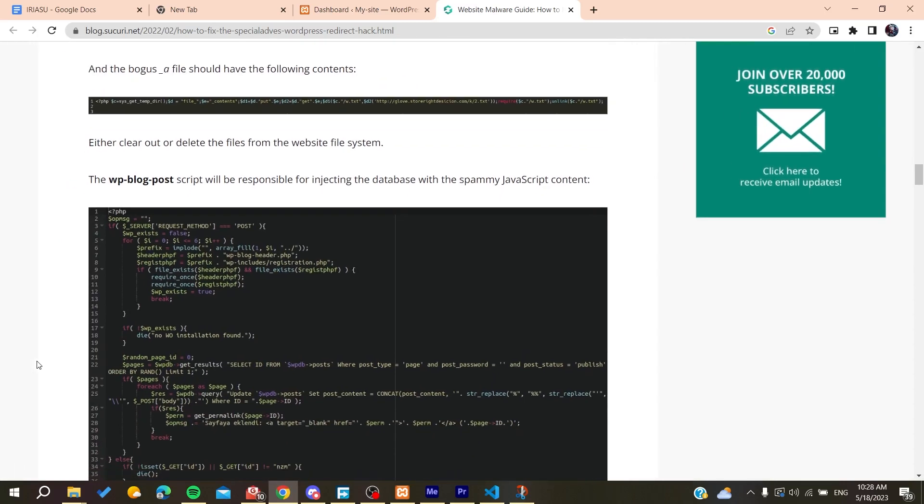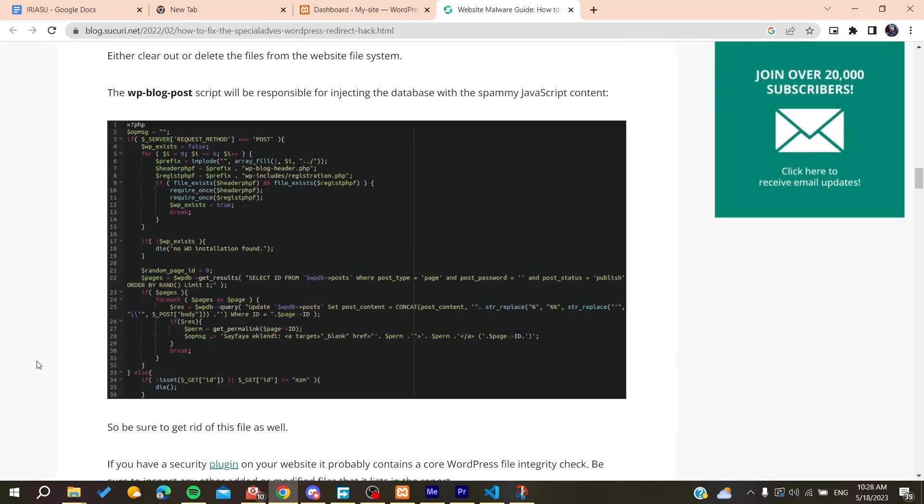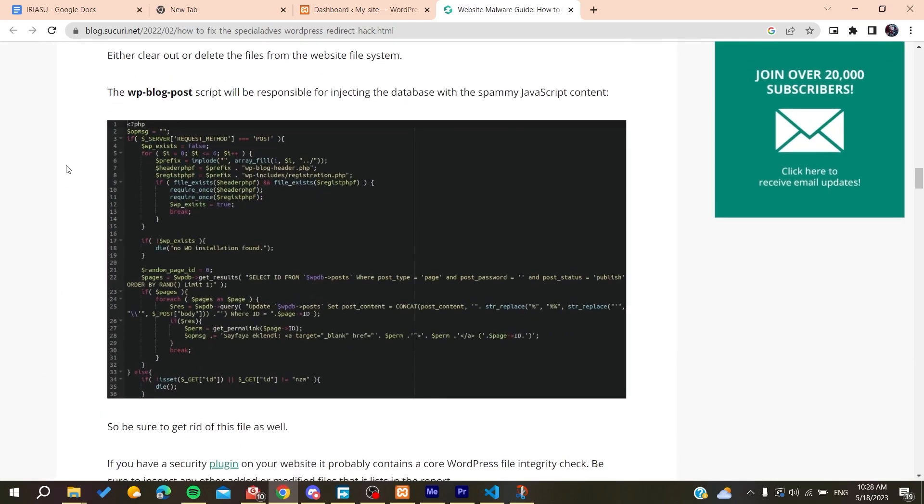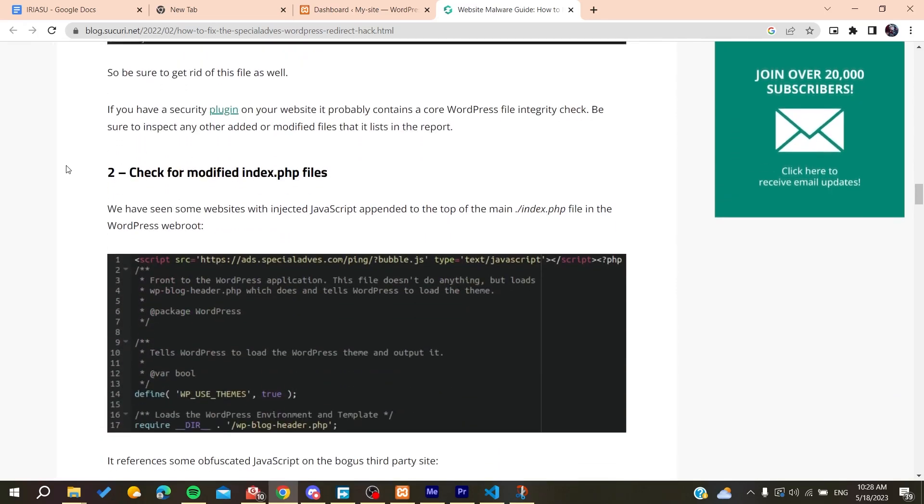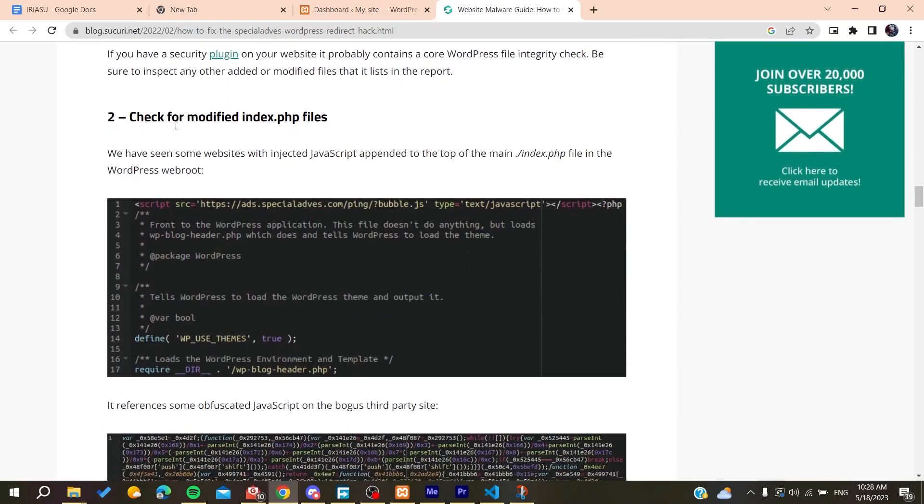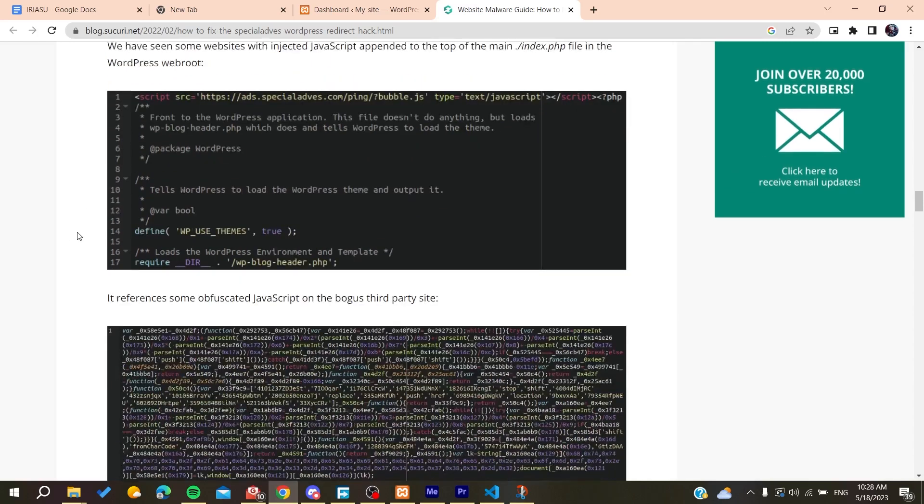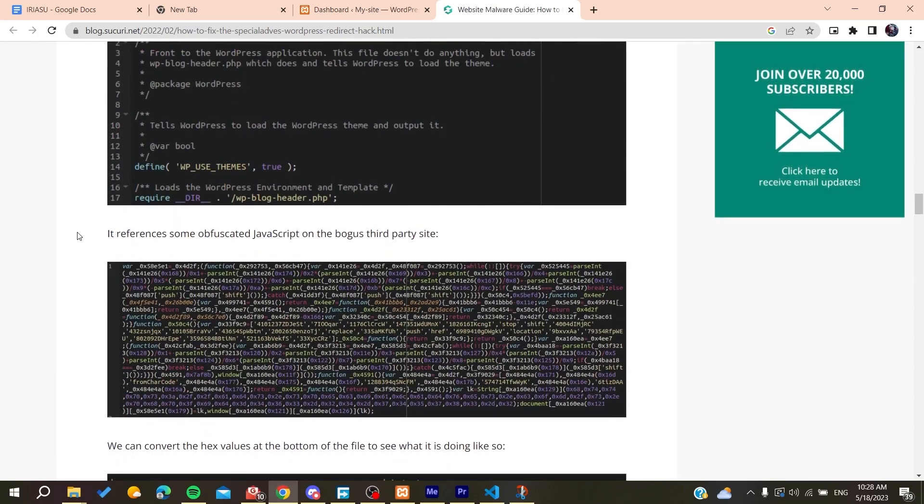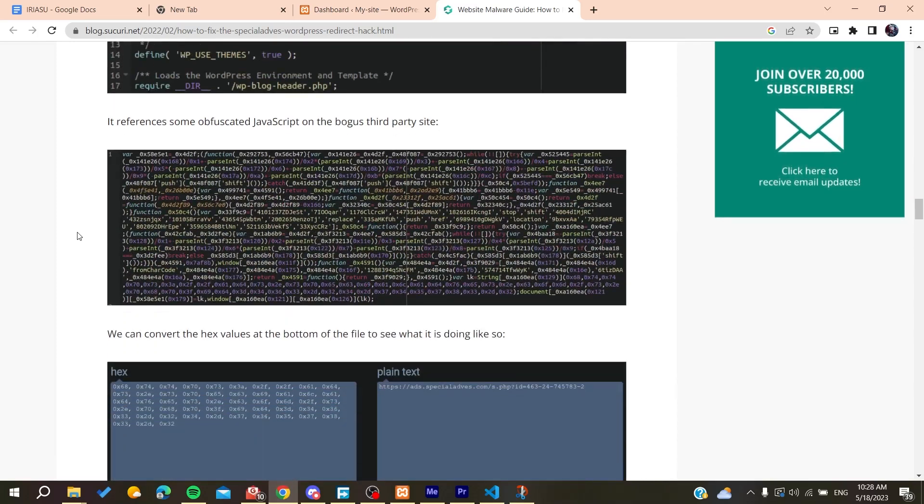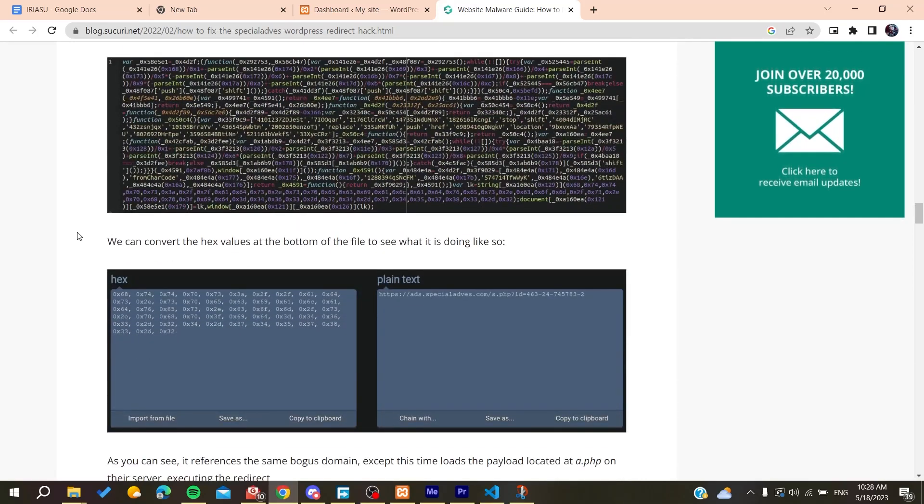You will also find this in your index.php files. You will find those scripts that are going to redirect or add this hack of redirecting. You'll also need to delete all the third parties.